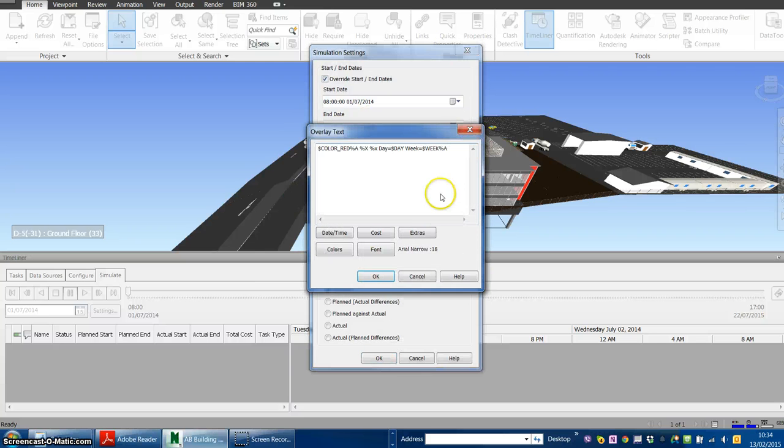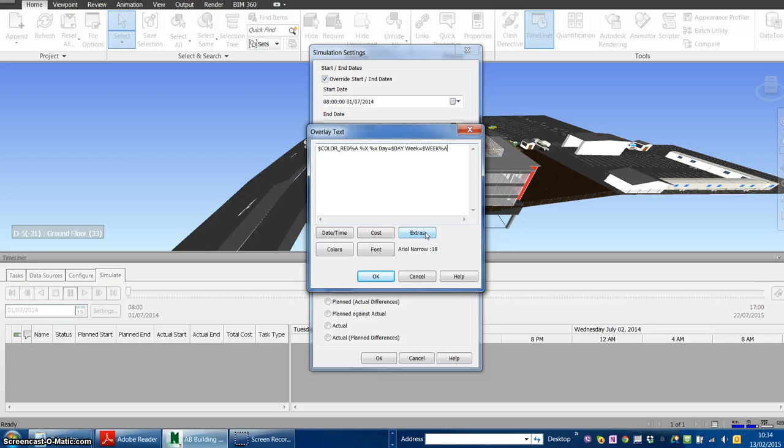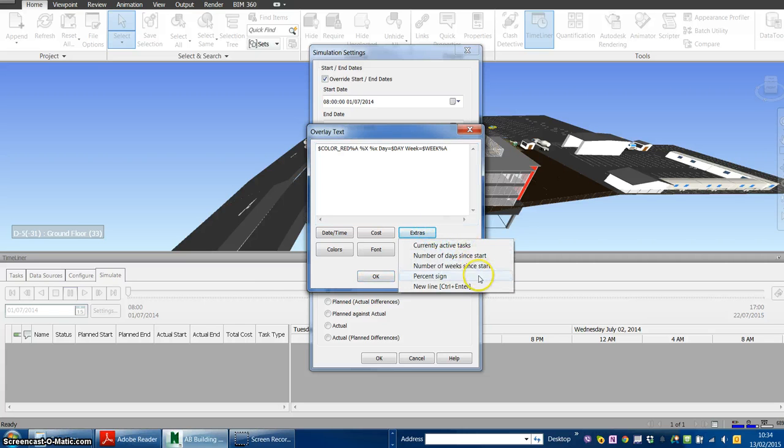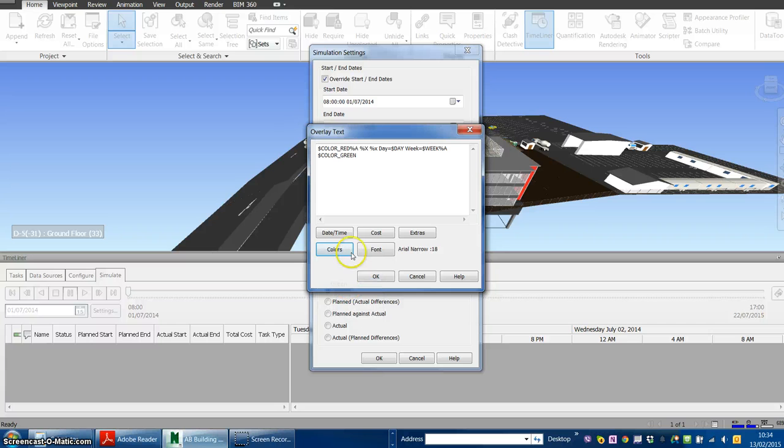From here, go to the Extras option. From Extras, we can add a new line and change the font color. Let's choose green.